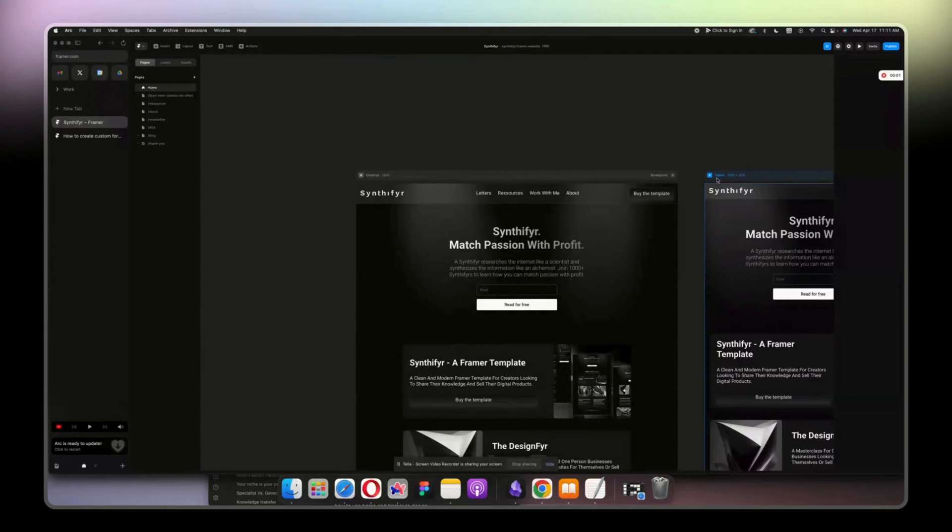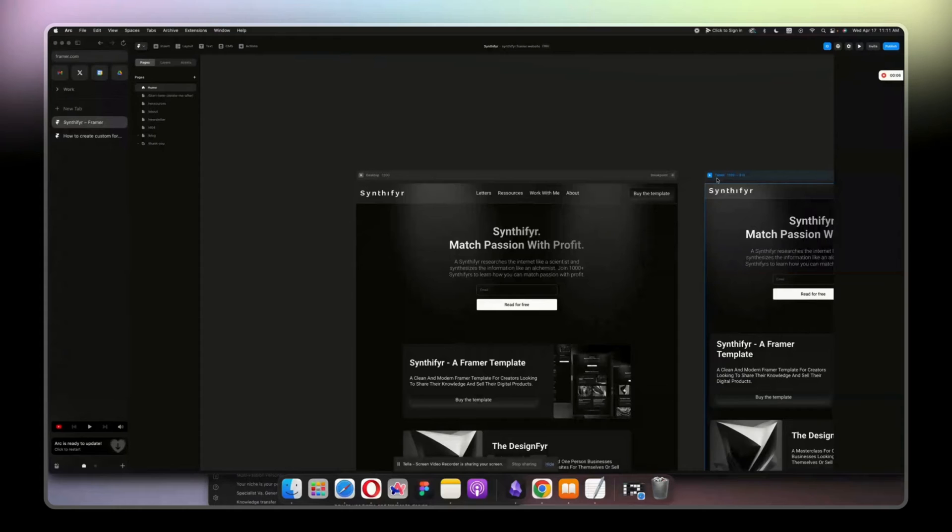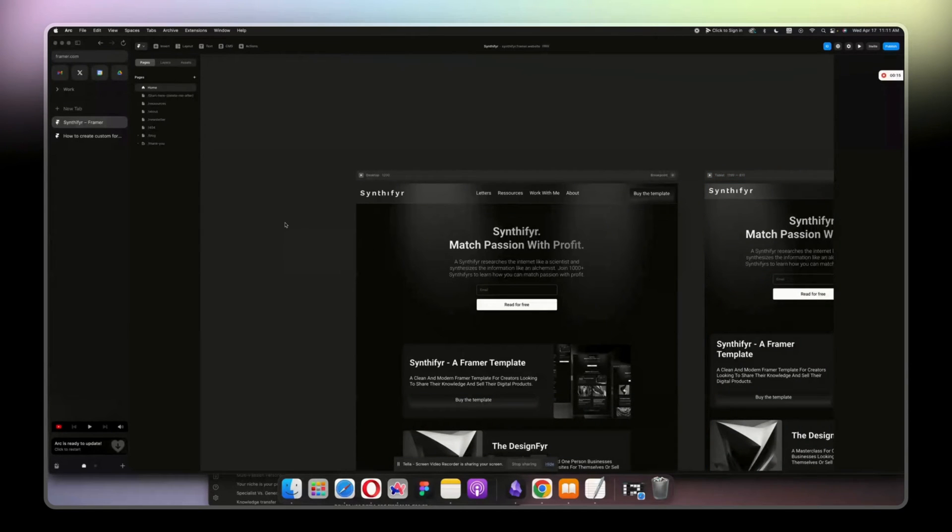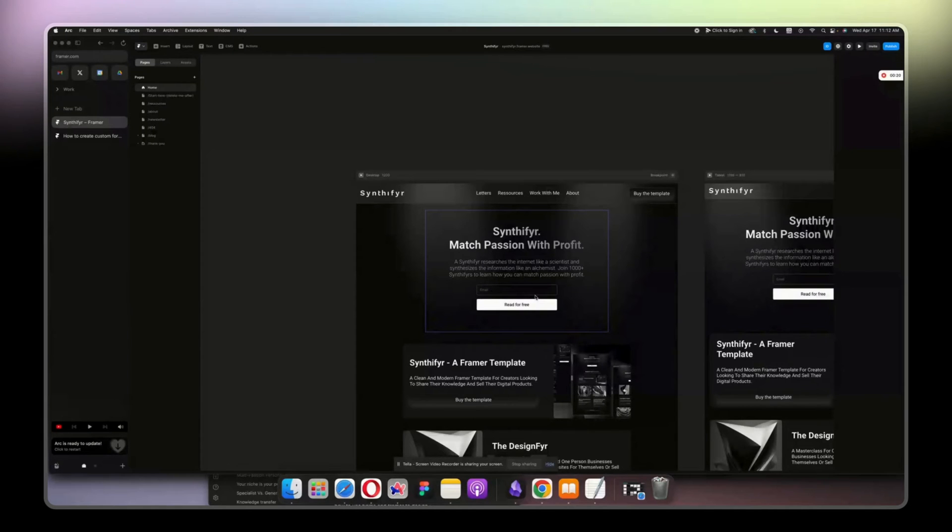I know you're sick and tired of looking for videos on how to create custom forms in Framer, and you always end up having to buy something or do something else. But in this video, I'm going to show you how to create a custom form without having to do something else.